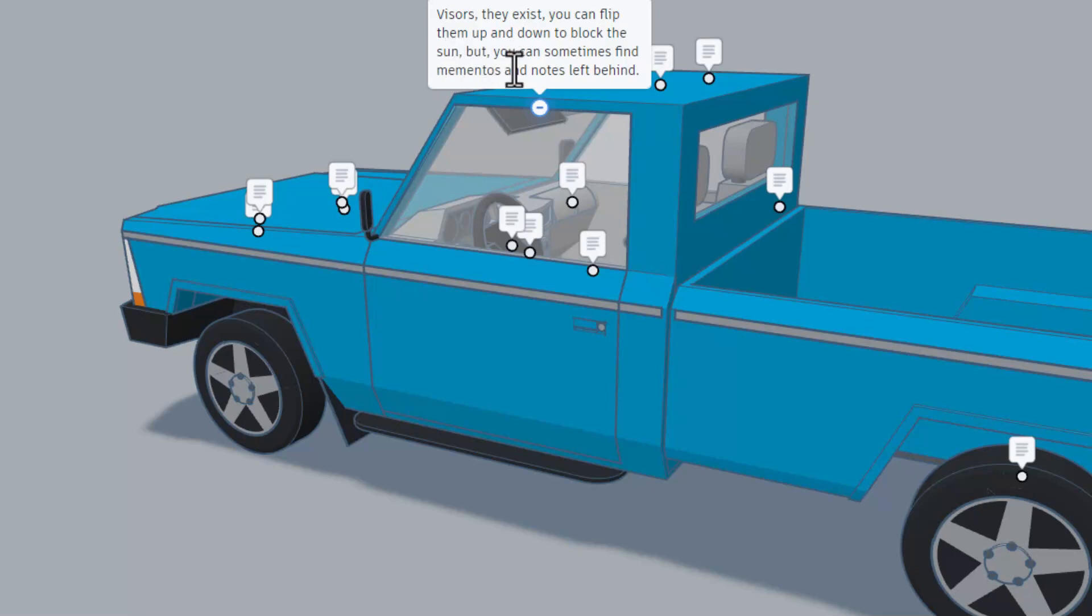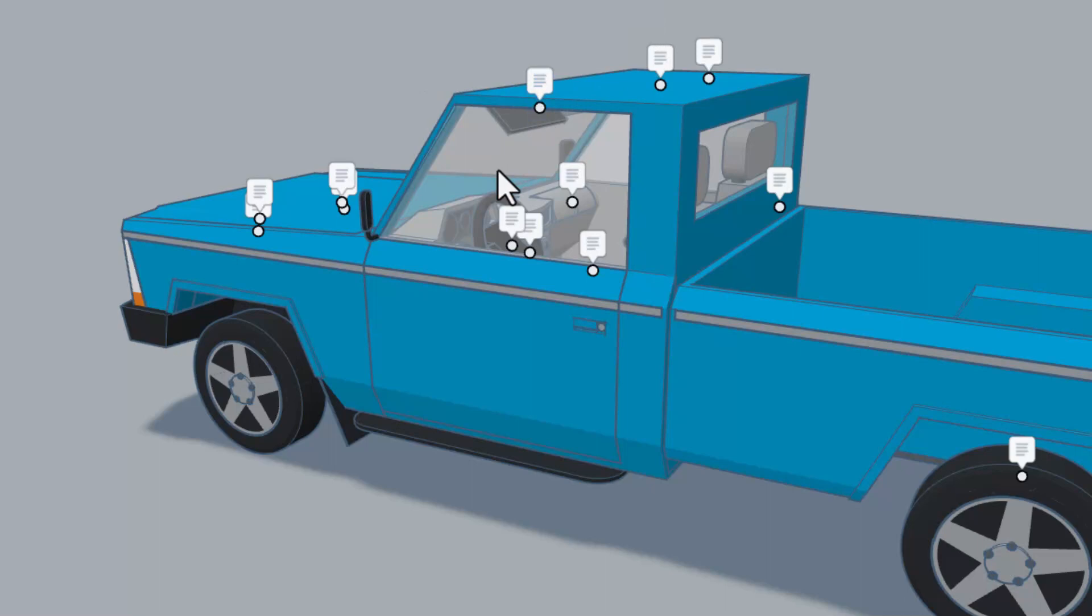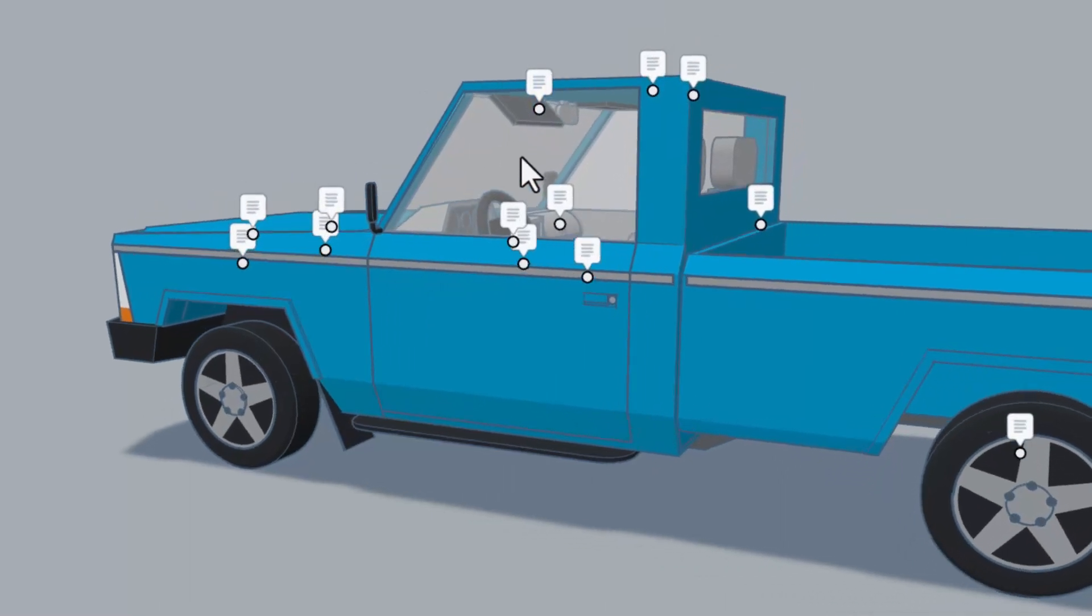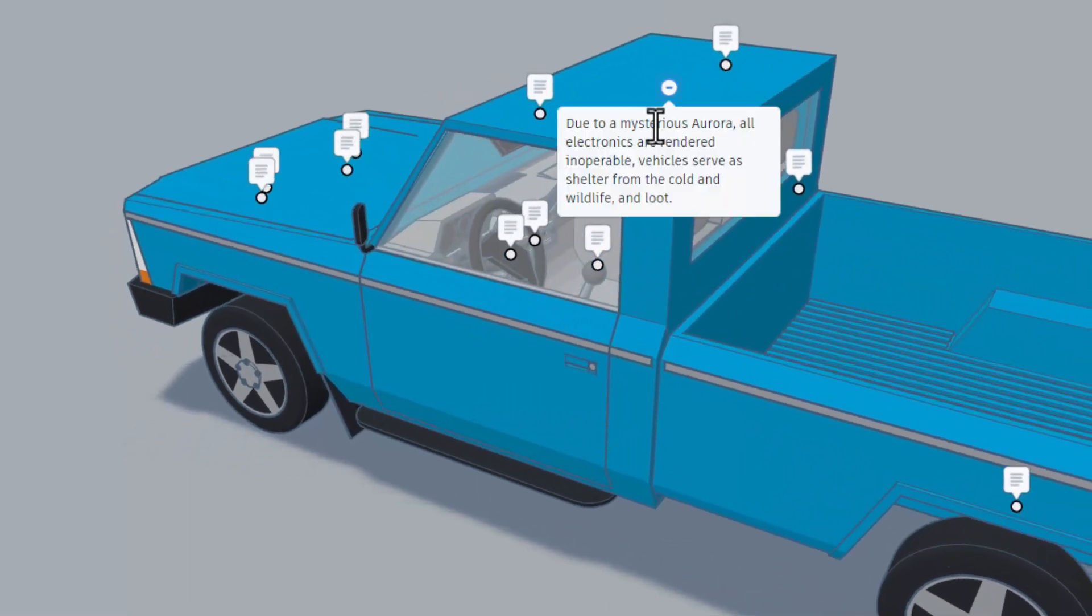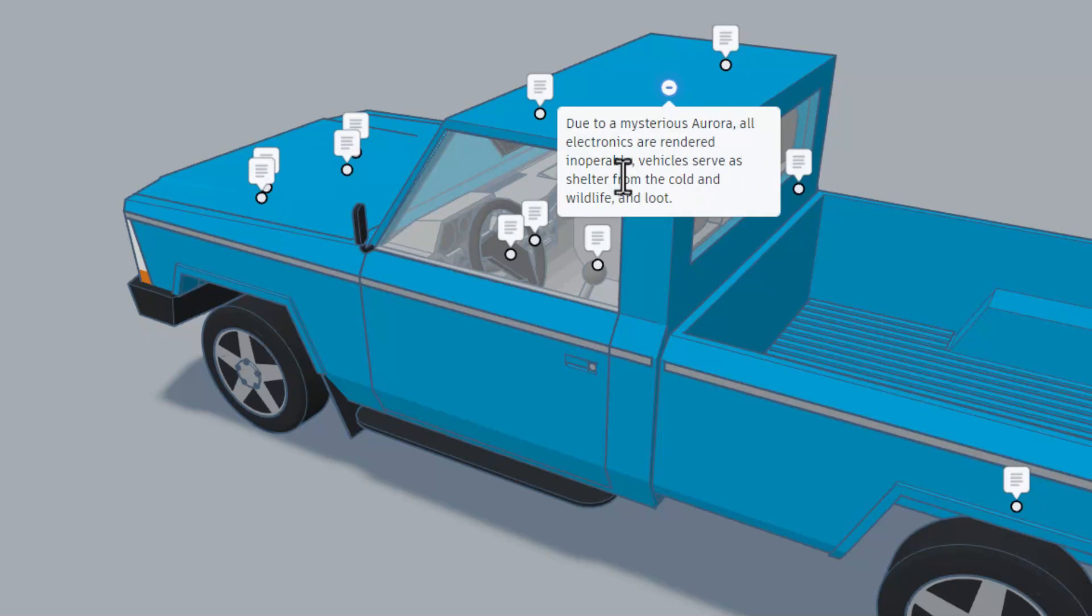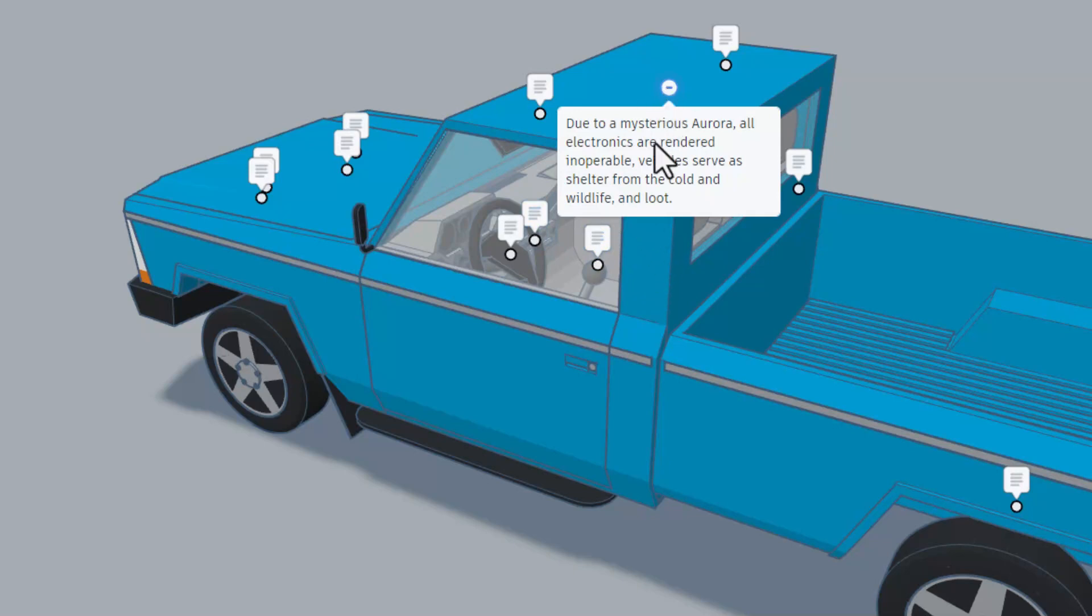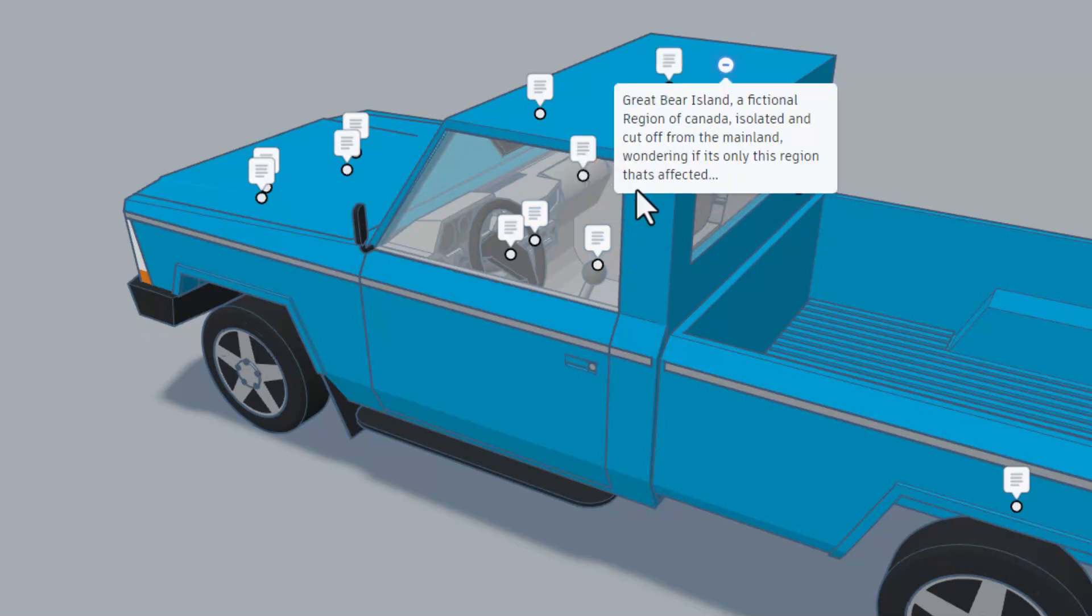That's cool. Once again we mentioned that mysterious aurora. All electronics are rendered inoperable, but vehicles serve as a shelter from the cold and wildlife and give us loot of course.